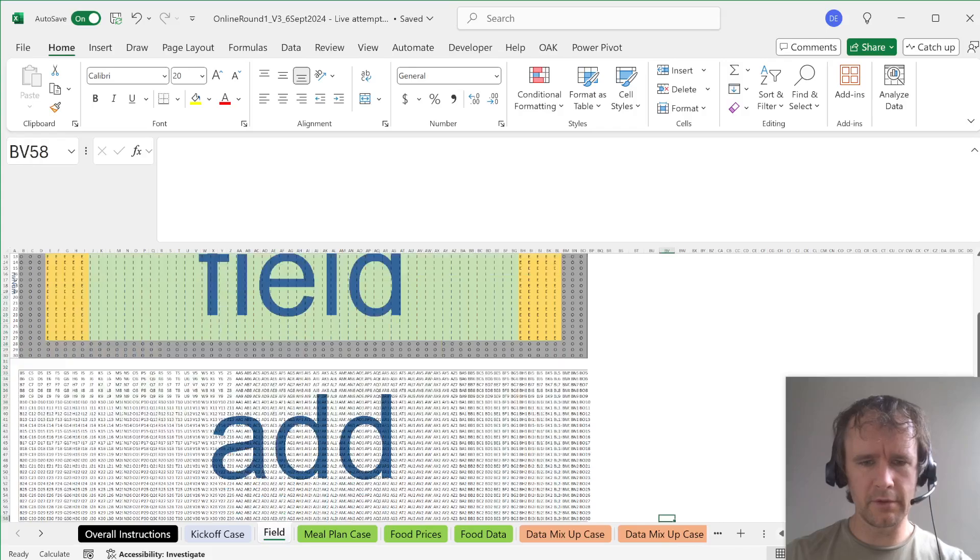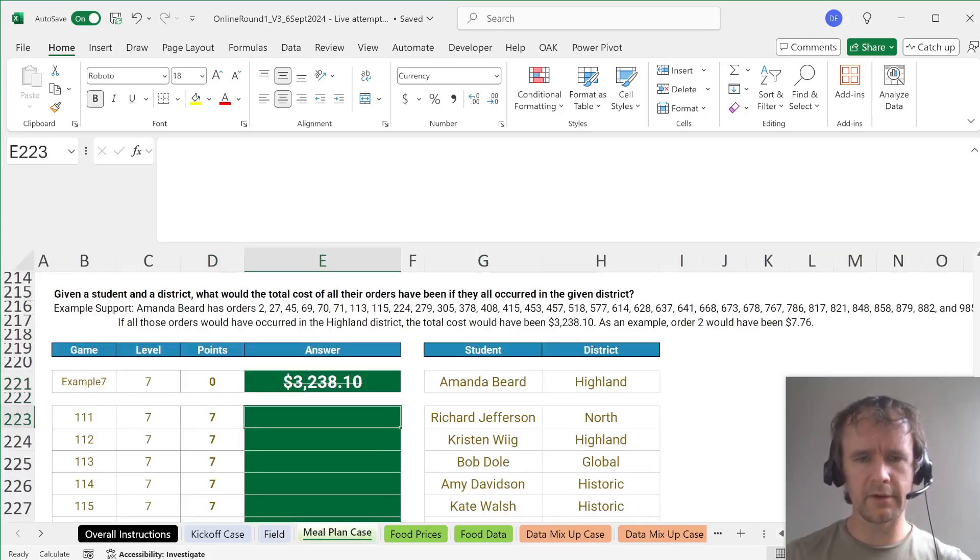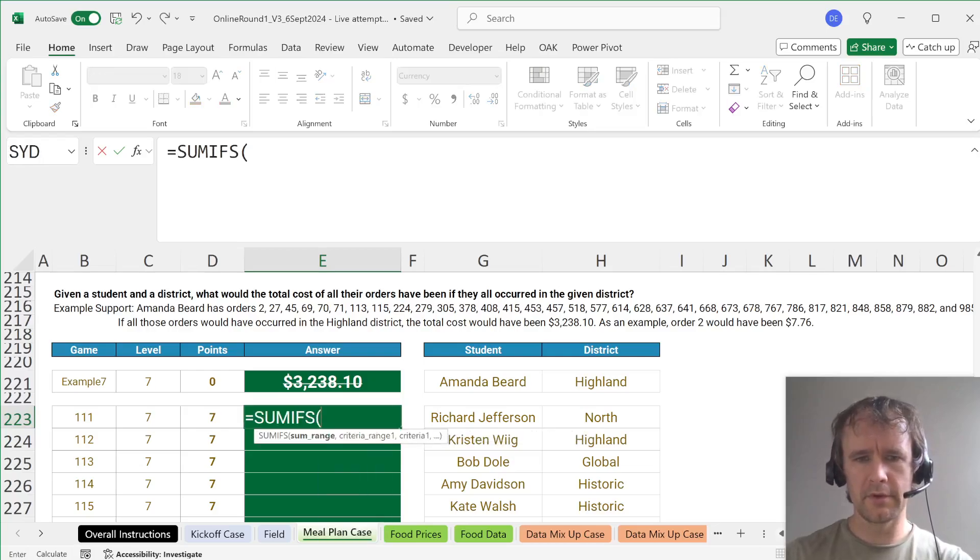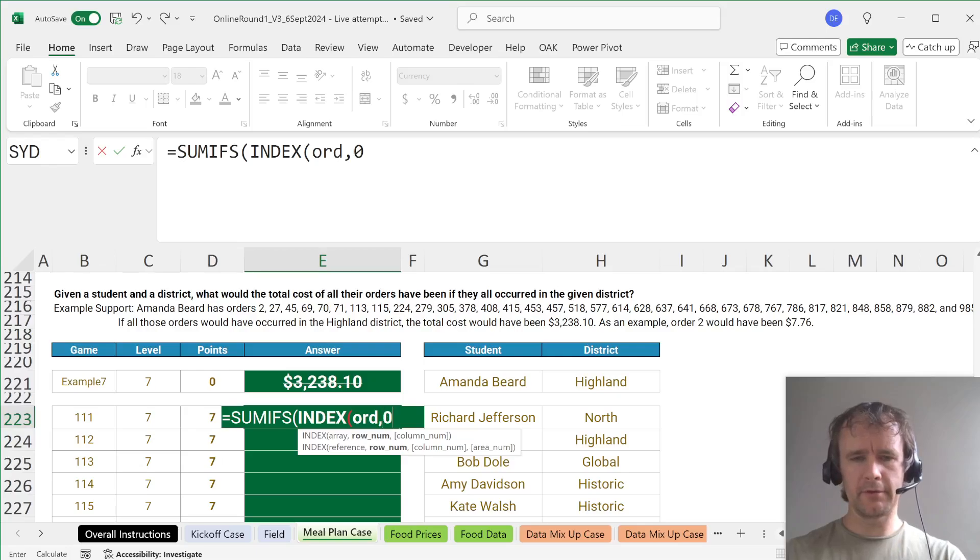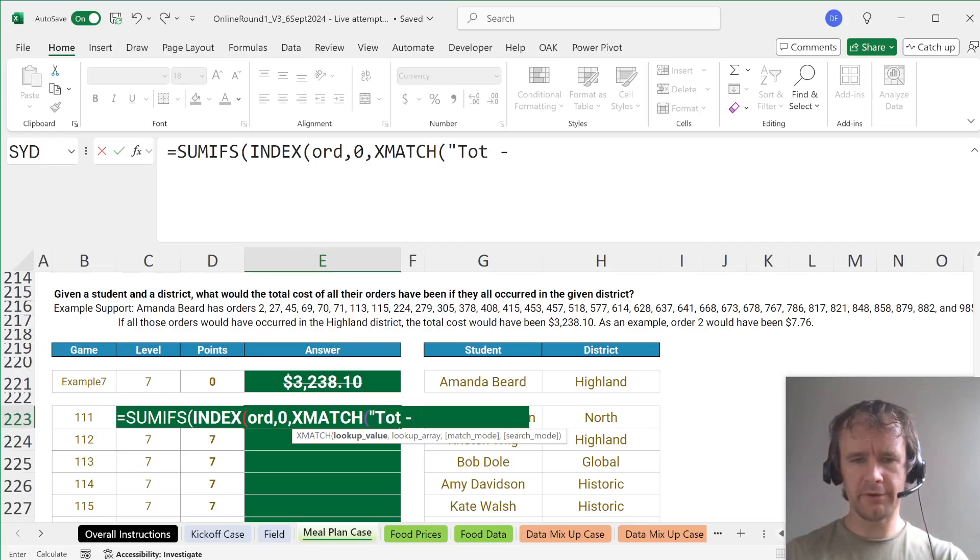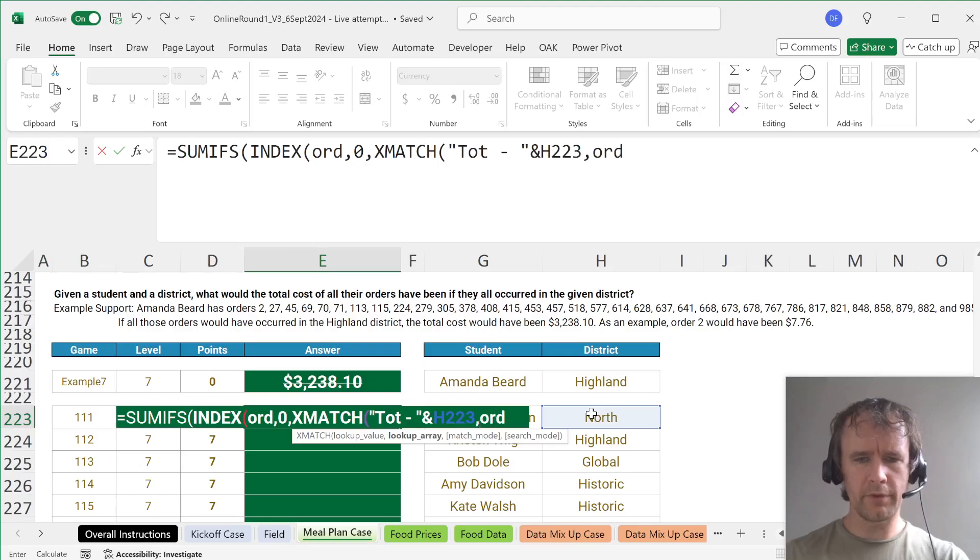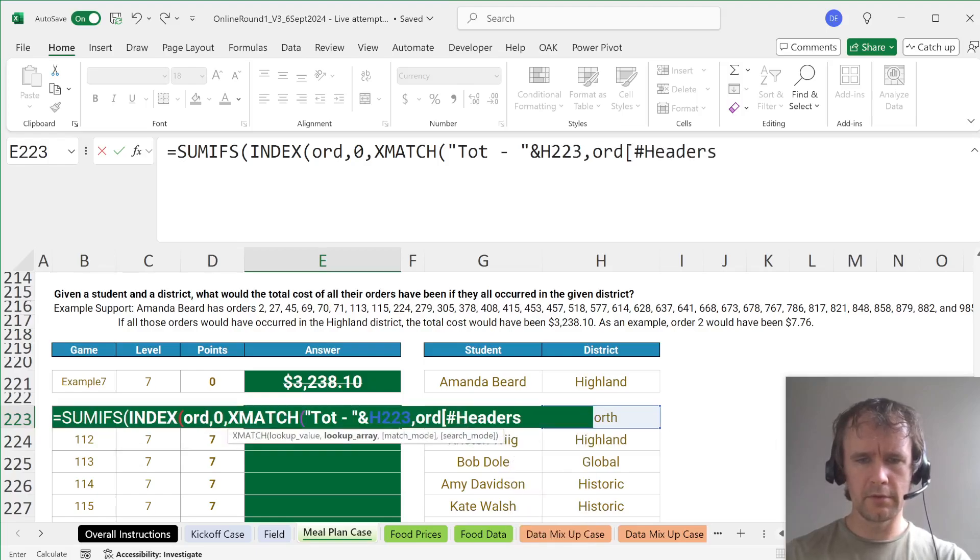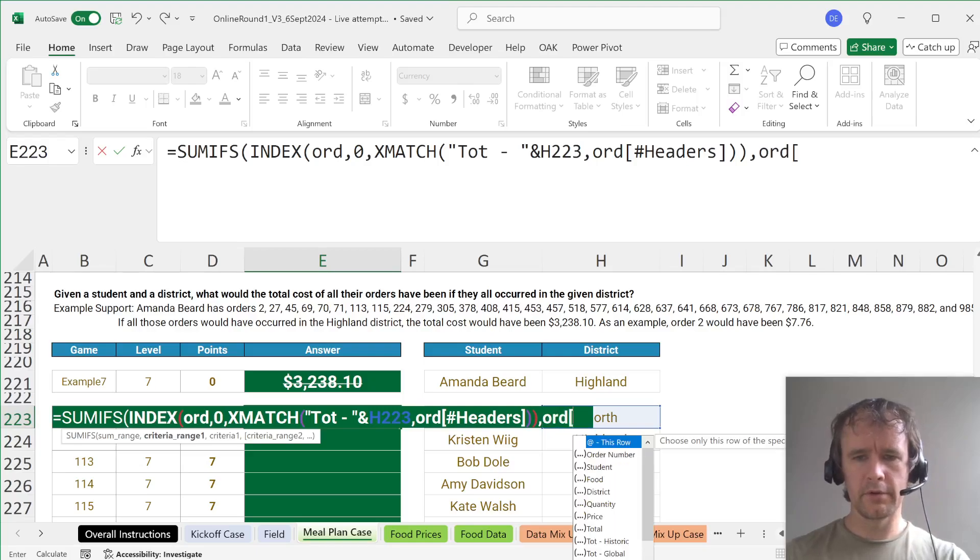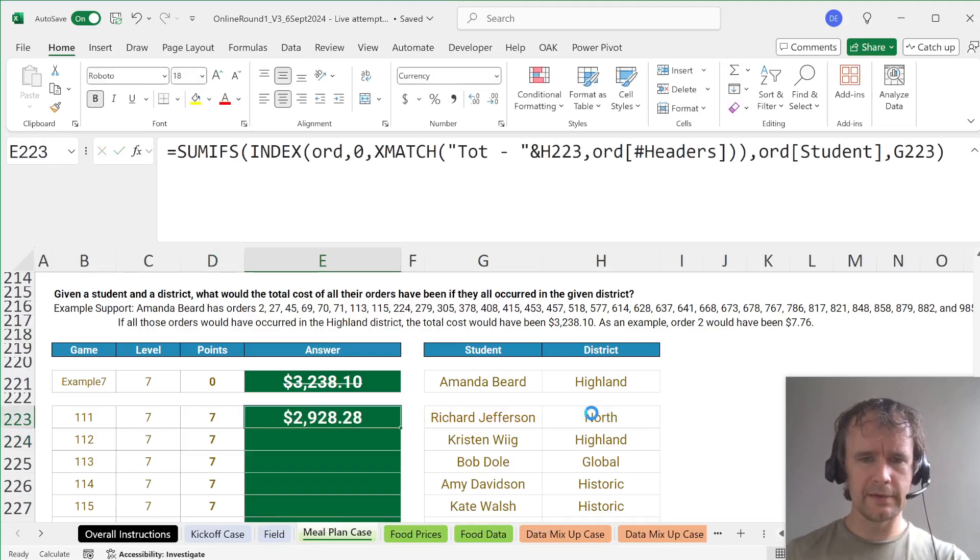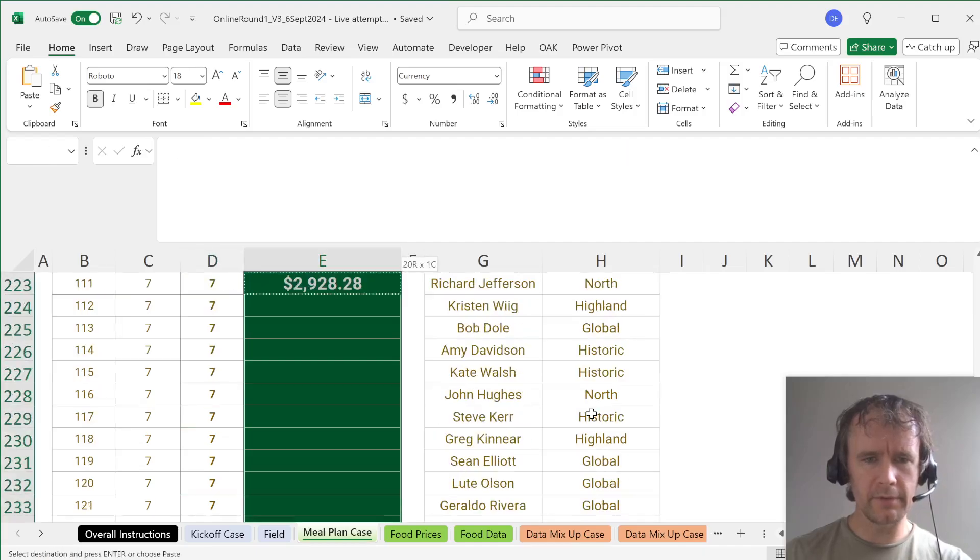So then now I can answer this one relatively easily. Which is to say, SUMIFS INDEX ORD. And the row number is going to be zero for every row. And the column, XMATCH my totals by district against ORD headers. So I'm summing that where ORD student is this. That's it. 32,310, yes, hooray.